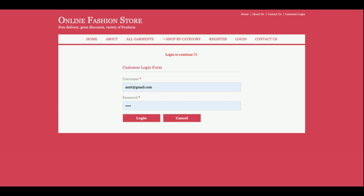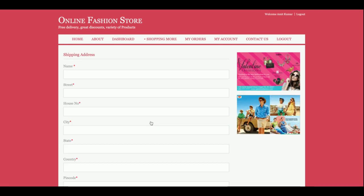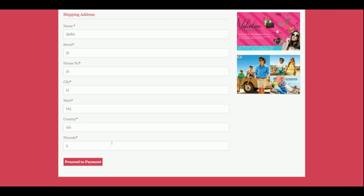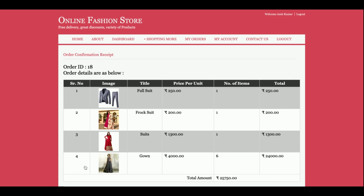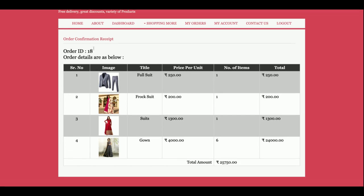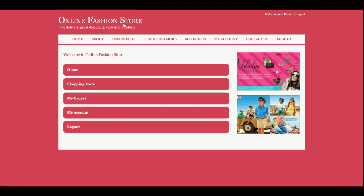Once you click Proceed to Checkout, the system will ask for your credentials — you can enter them or register. After entering the shipping address and clicking Proceed to Payment, a dummy payment gateway page is shown. There is no real transaction; I am not saving the payment form data in the database either. You can enter anything — CVV number, amount — and once you click Pay, the order will be placed.